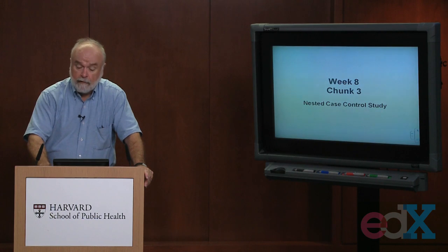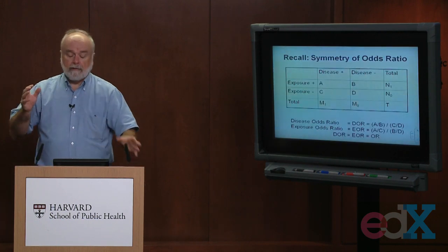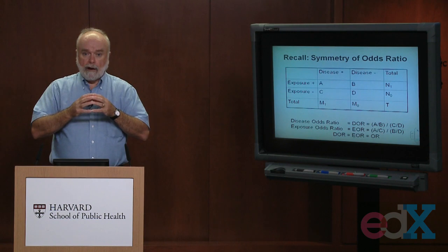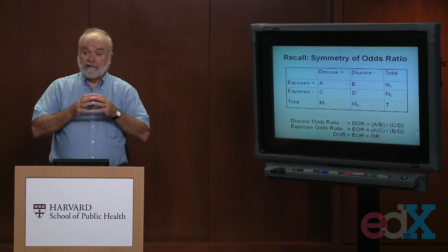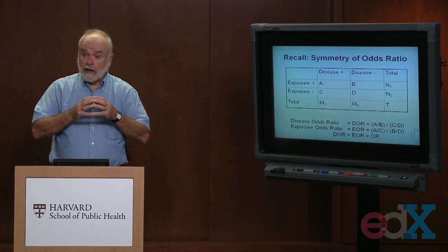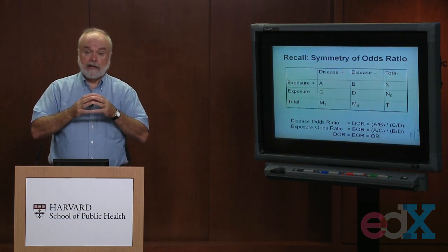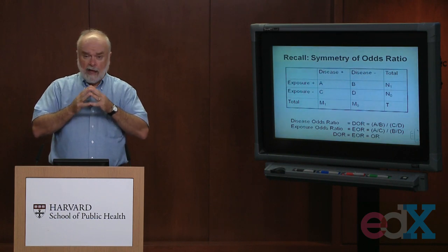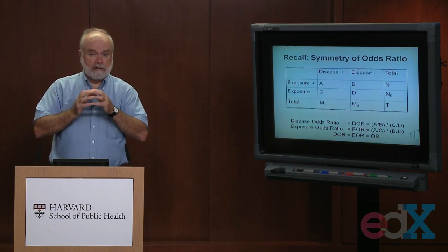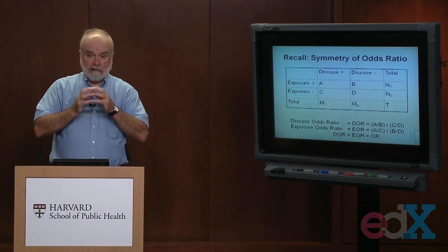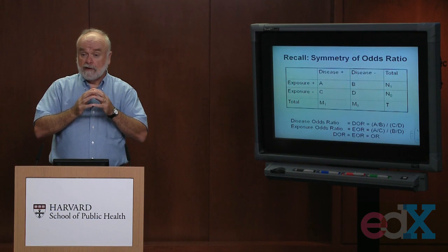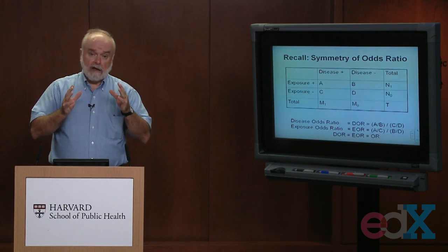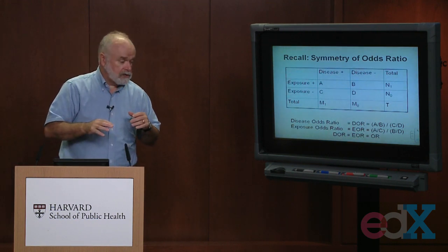Before I begin, let me talk about the relationships between what I'm going to be referring to as exposure odds and exposure odds ratios, and disease odds and disease odds ratios. Myself and Elizabeth, one of the TAs, mentioned this back when we were talking about measures of association.